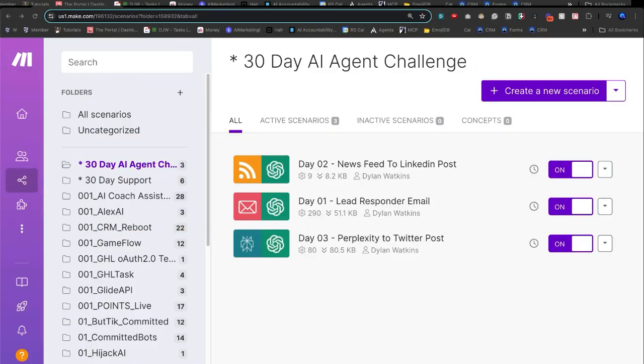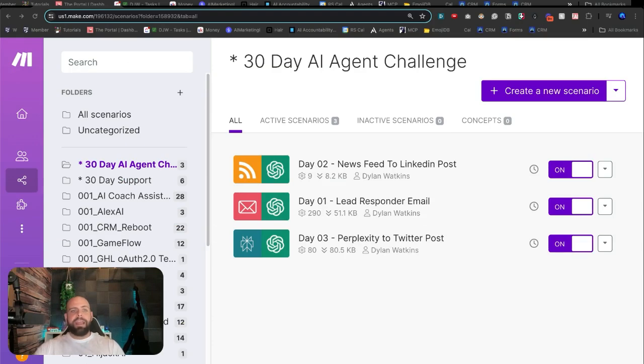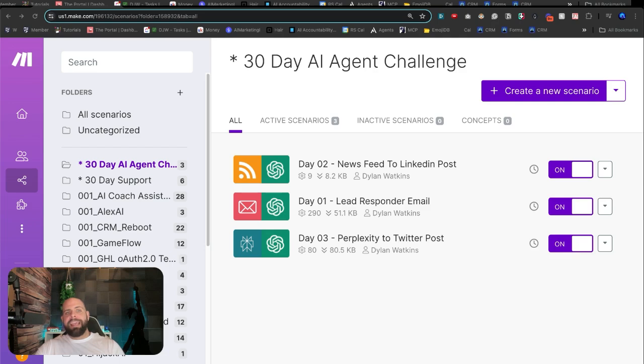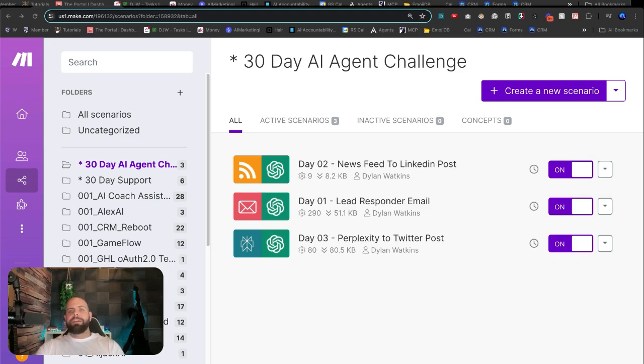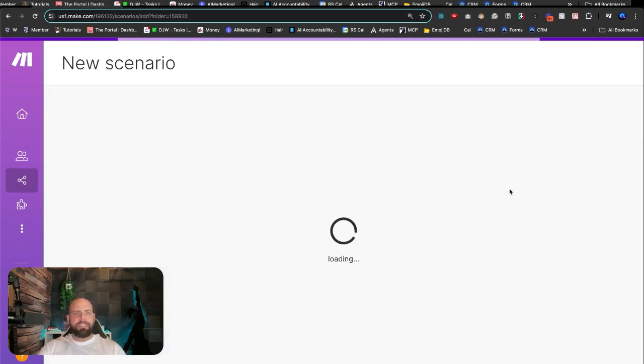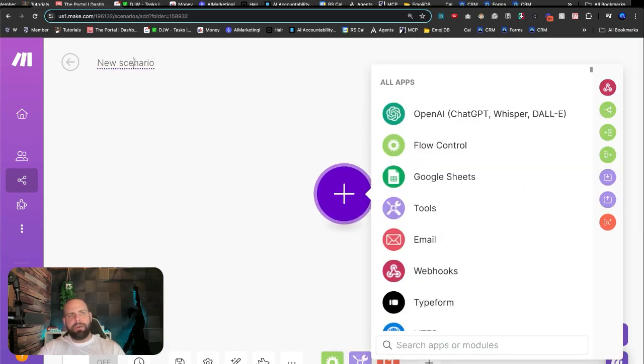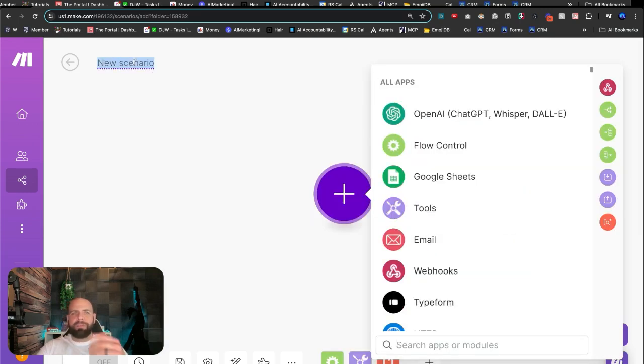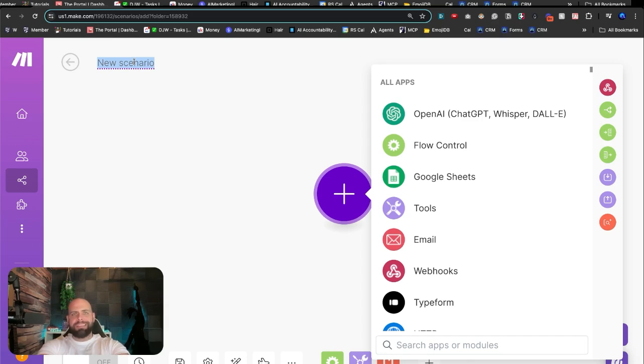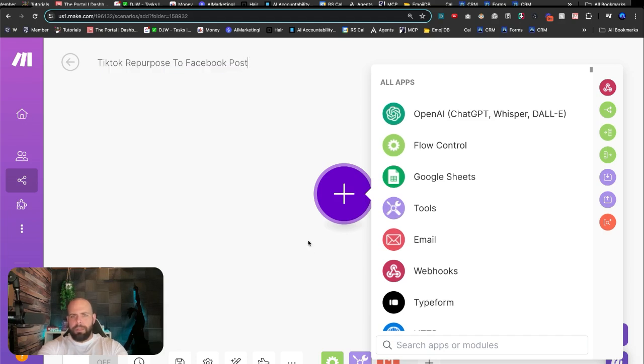We're going to go right over to make.com here. I'm going to come in on the left side. You can see that we have this folder opened up, the AI Agent 30 Day Challenge, and here's the last three days of things that we have built. We're going to create a new scenario inside of this folder by clicking this button. We're going to rename this scenario because it's one of the first things that we want to do so that we can keep things nice and organized. We're going to name it TikTok repurpose to Facebook post.